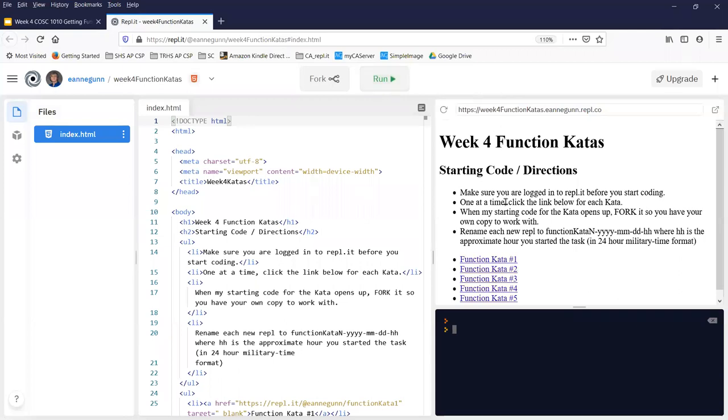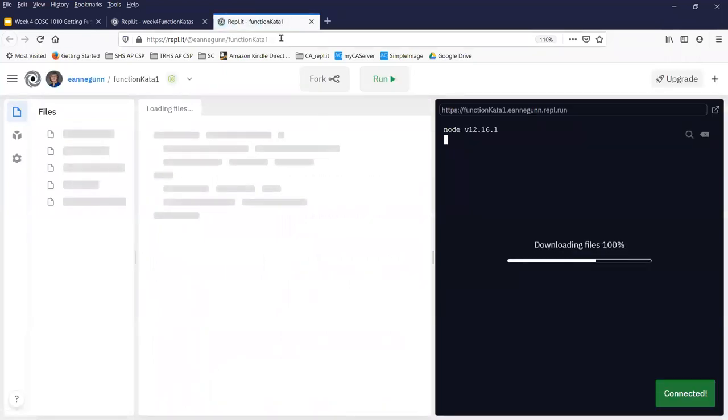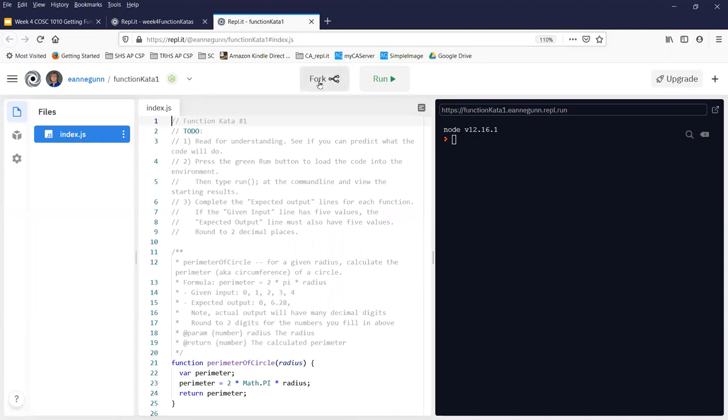And when you run it there are always some instructions and then what you want to do is one at a time you're going to click on this link, which will get you to each of the kata exercises in turn. And those you do want to fork.